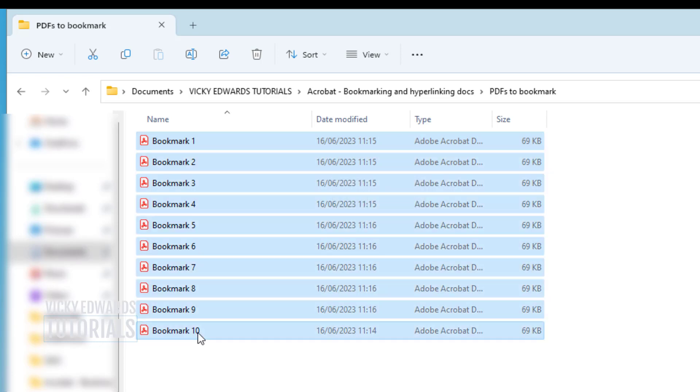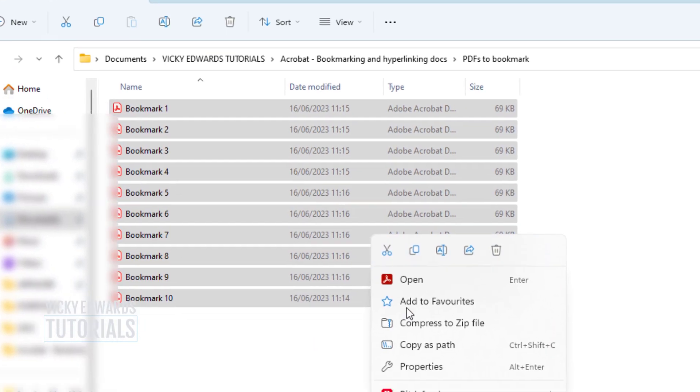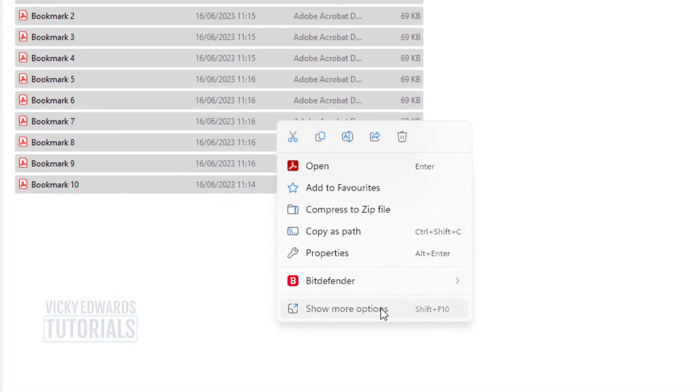Select the PDFs you want to combine and bookmark. Right-click and select Combine files in Acrobat.